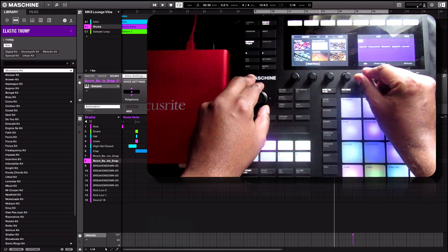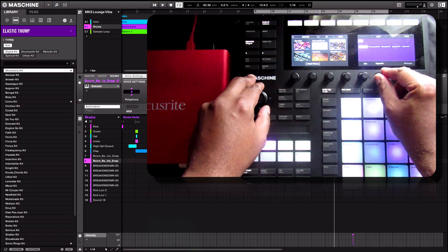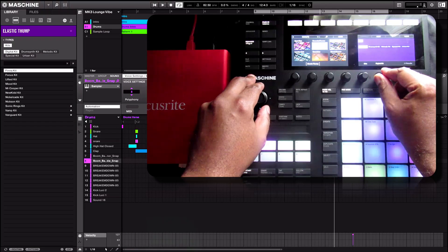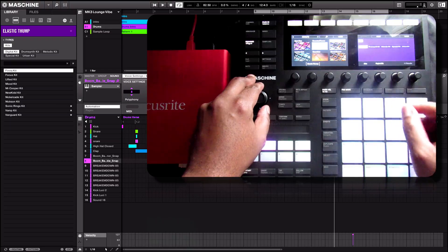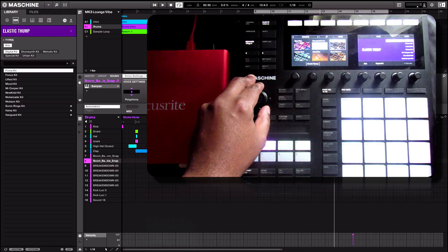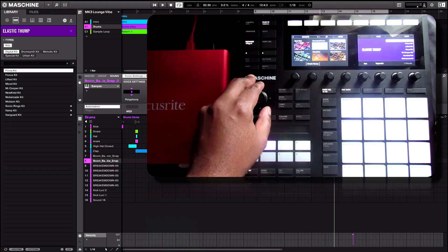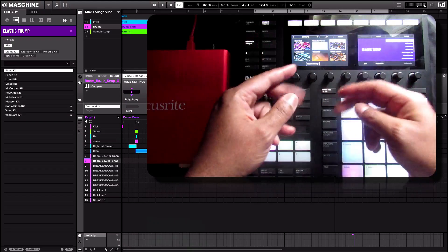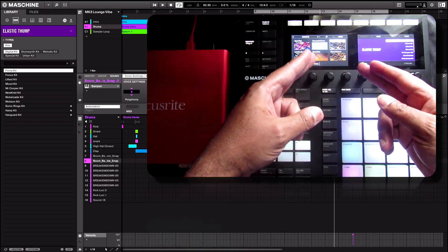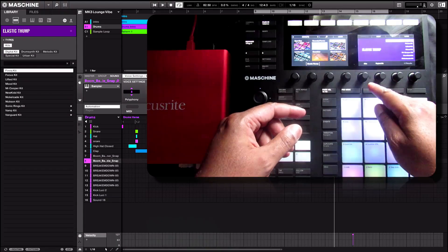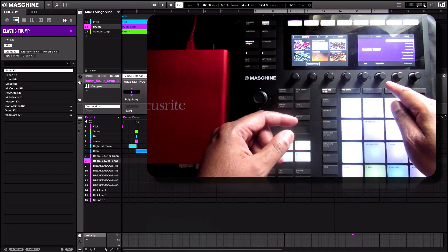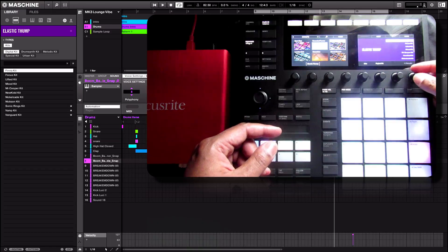Again, let's go to elastic thump. We have one here called kits. As you can see, it says digital kit by selecting the touch sensor capacity here: digital kit, drum synth kit, Milano kit, special kit, as well as urban kit. Let's say if I want to select a digital kit. The results come up like so.